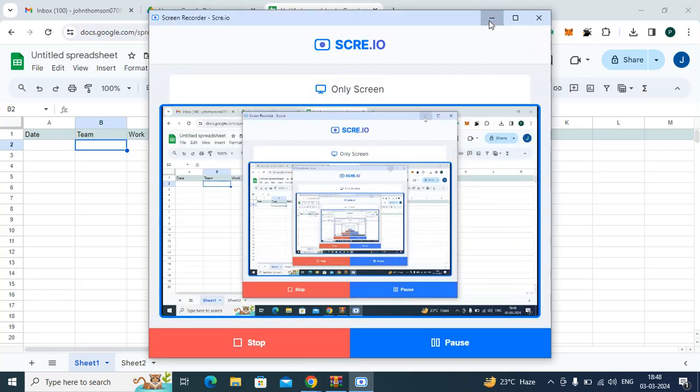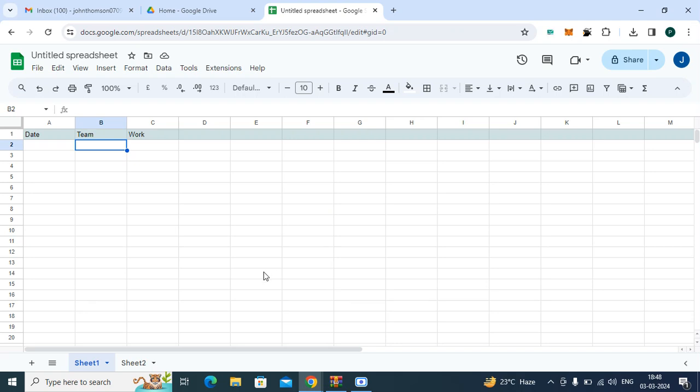Hello friends, do you want to know how to update existing data in a dropdown in your Google Sheet?